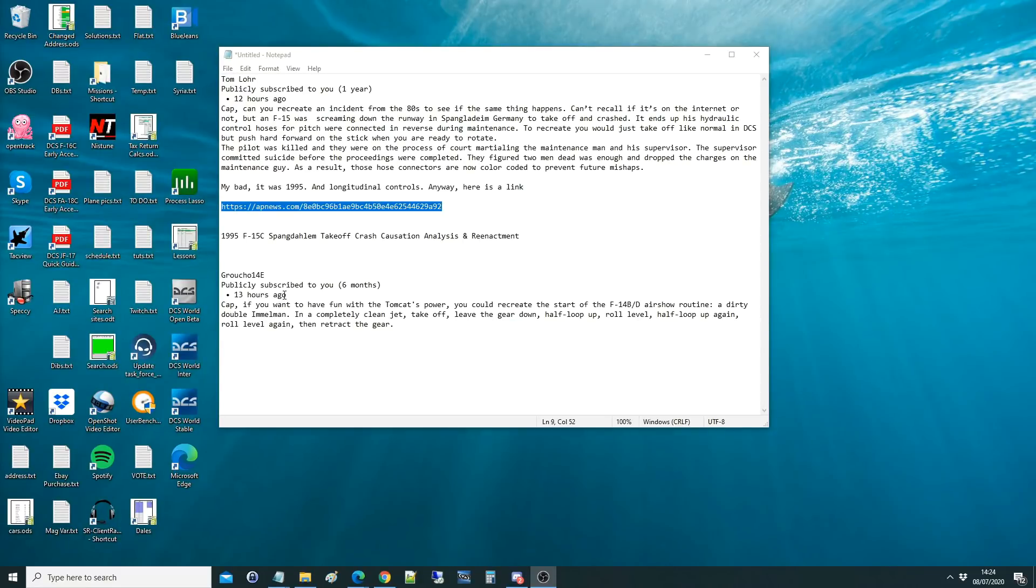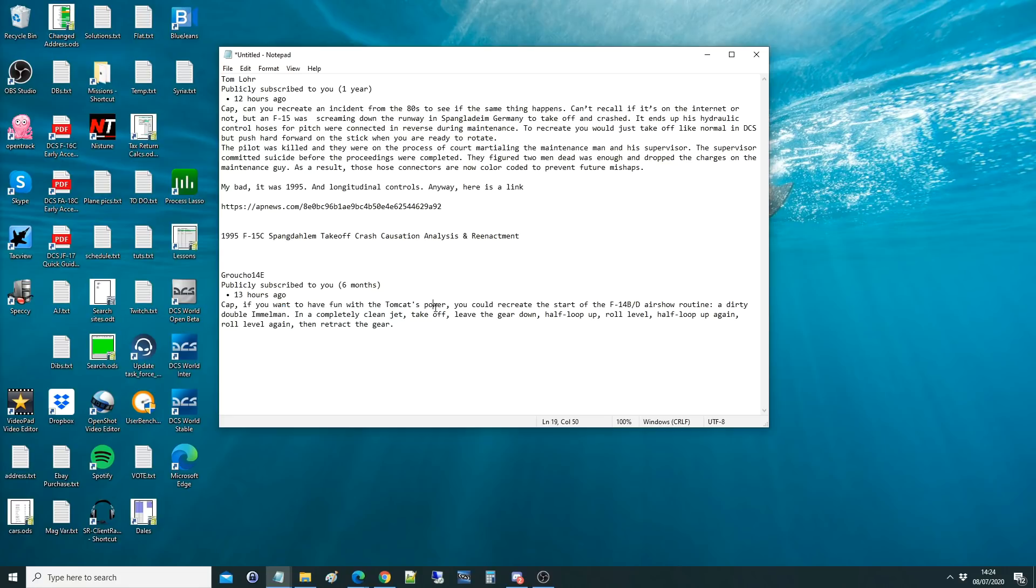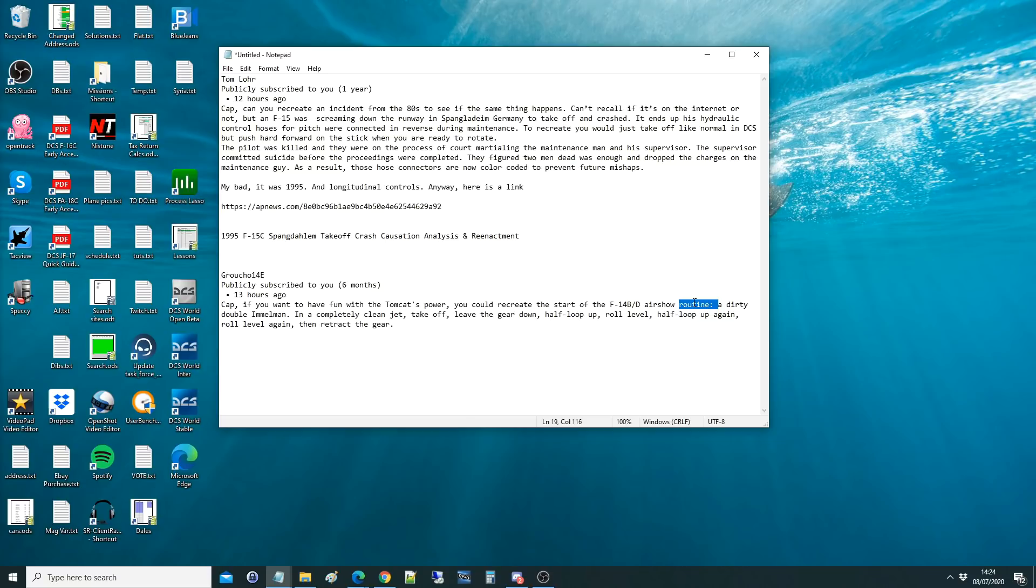Hello everyone, I hope you're all doing very well. For today's valued viewer request, we've got from Groucher14E, publicly subscribed for six months. Cap, if you want to have fun with the Tomcat's power, because I'm always shouting POWER with the Tomcat, because it is so horrendously powerful. And it is the most powerful jet we've got in DCS. I'm pretty sure it is, even more than the Su-33 with combat power. I saw it in 2006 on their farewell flight.